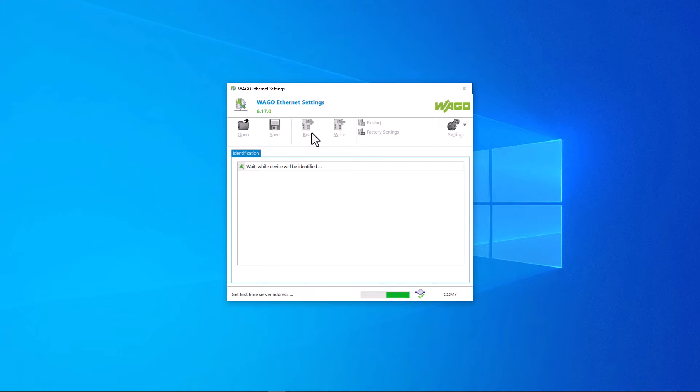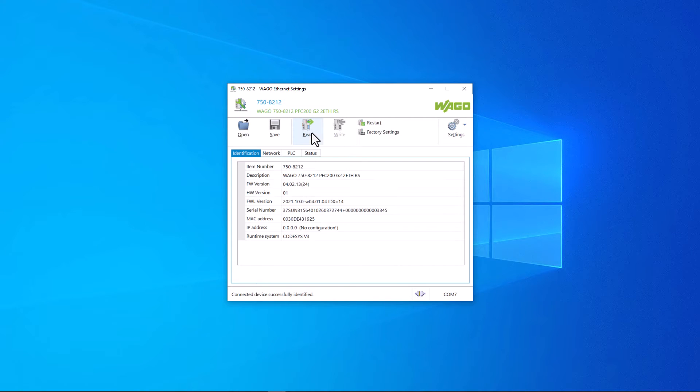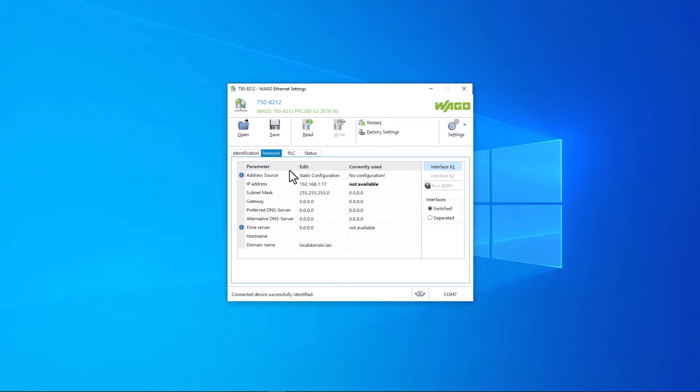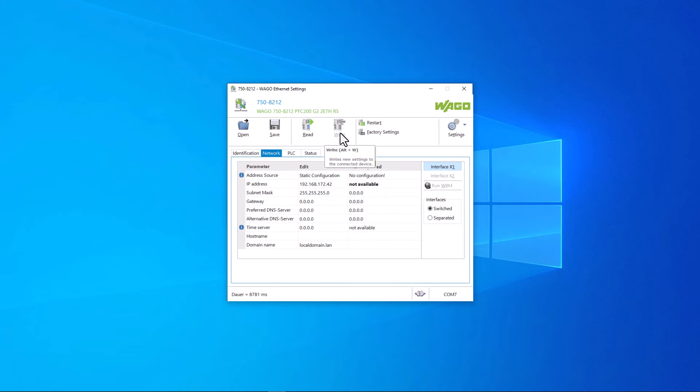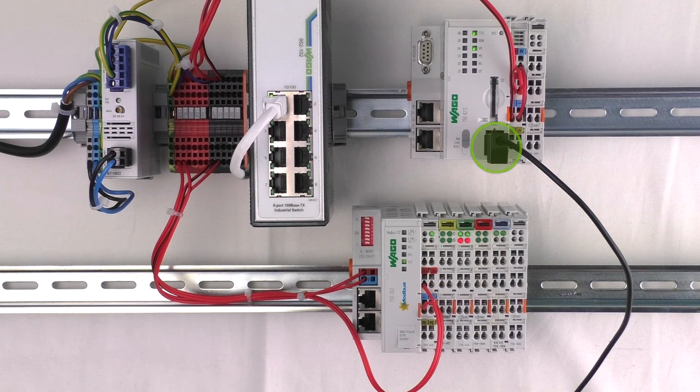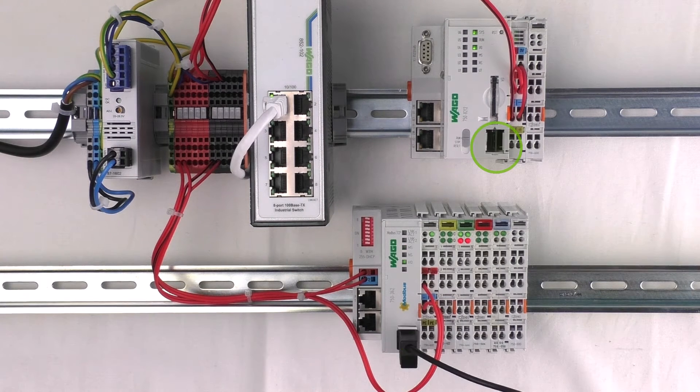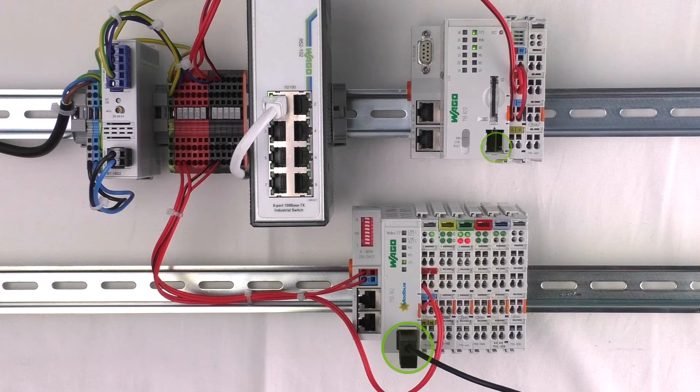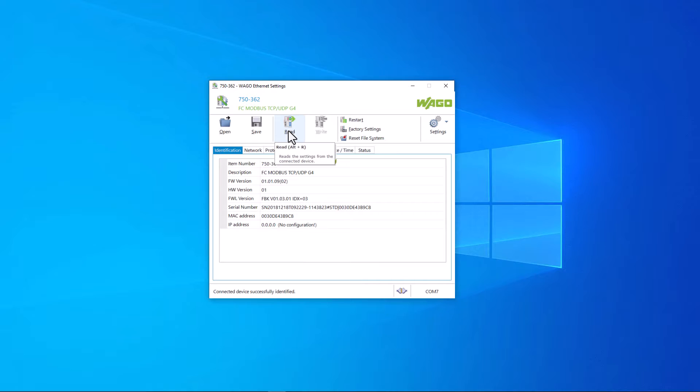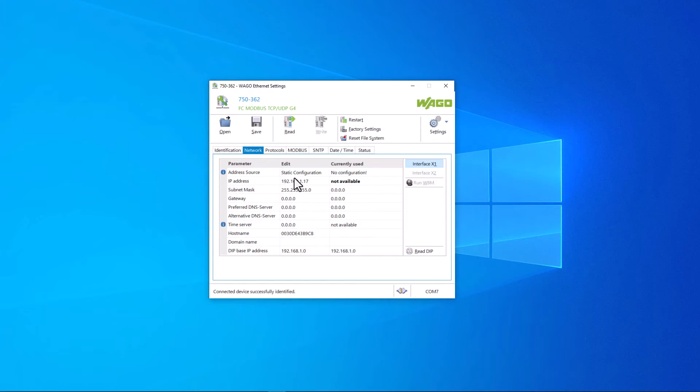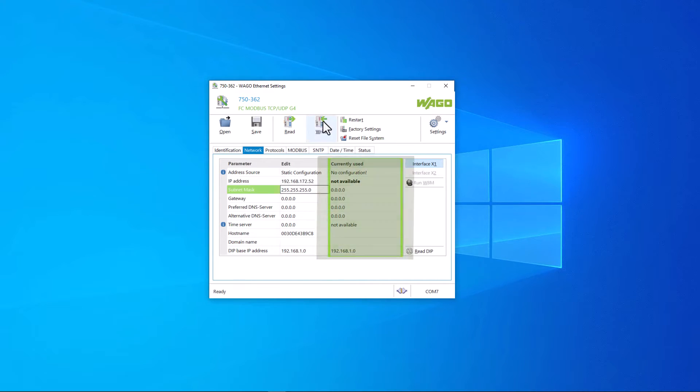Now we assign an IP address to the PFC with WAGO Ethernet settings and the WAGO USB service cable in the same subnet of our PC and repeat the process with the coupler. Since the PFC and the coupler are not yet connected to the switch, the currently used column is still empty.